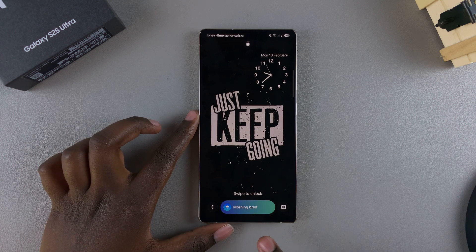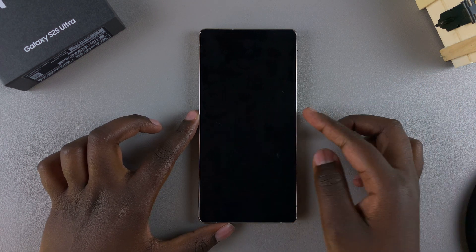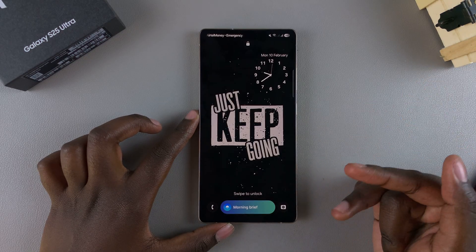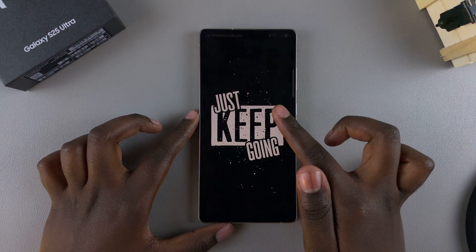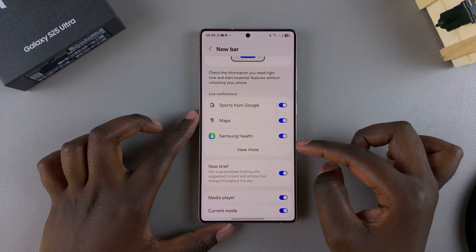Until you tap on it to view whatever information it's giving you. So if you want it to disappear so that it no longer appears on the lock screen, what you want to do is simply just disable this Now Brief option.